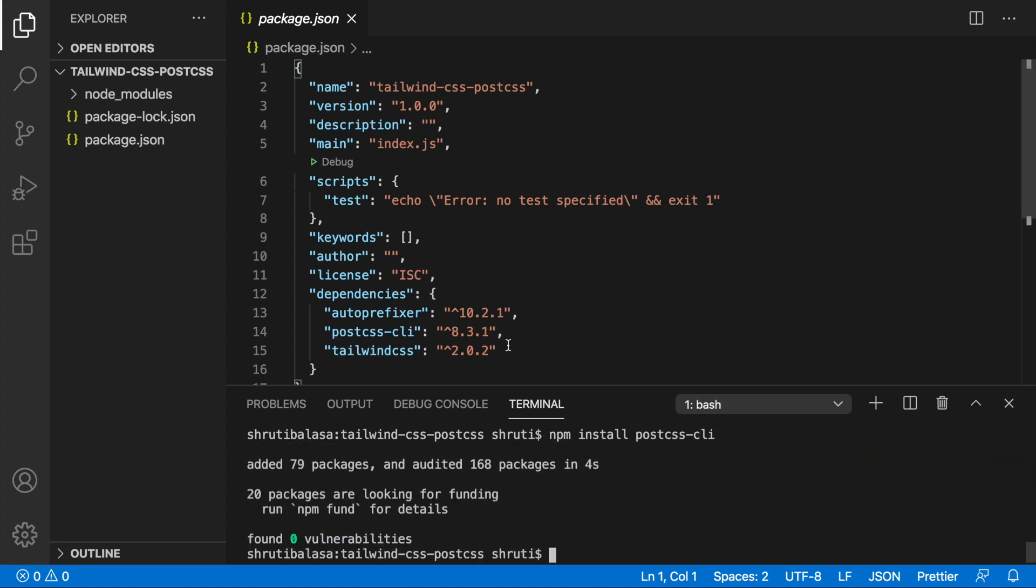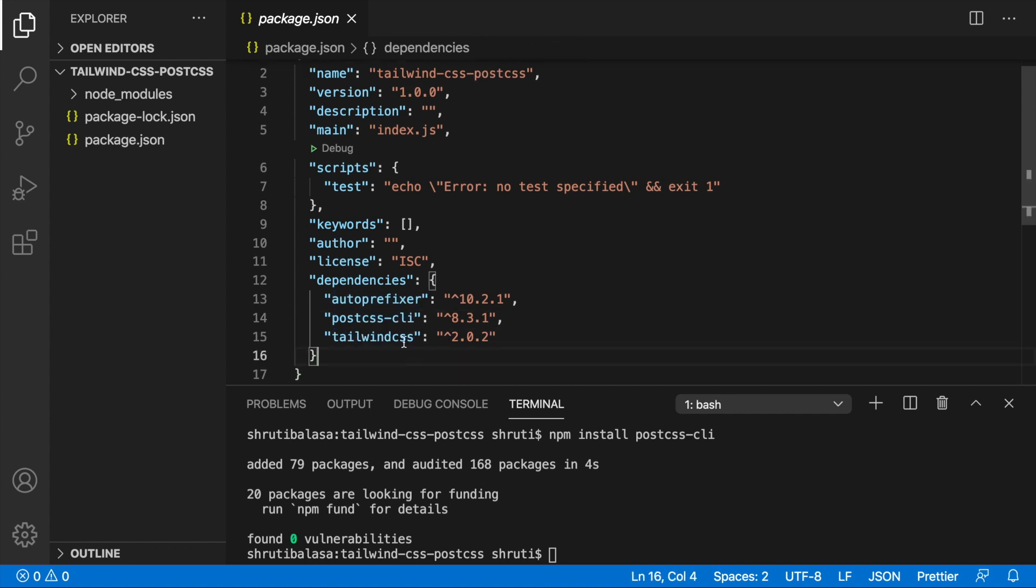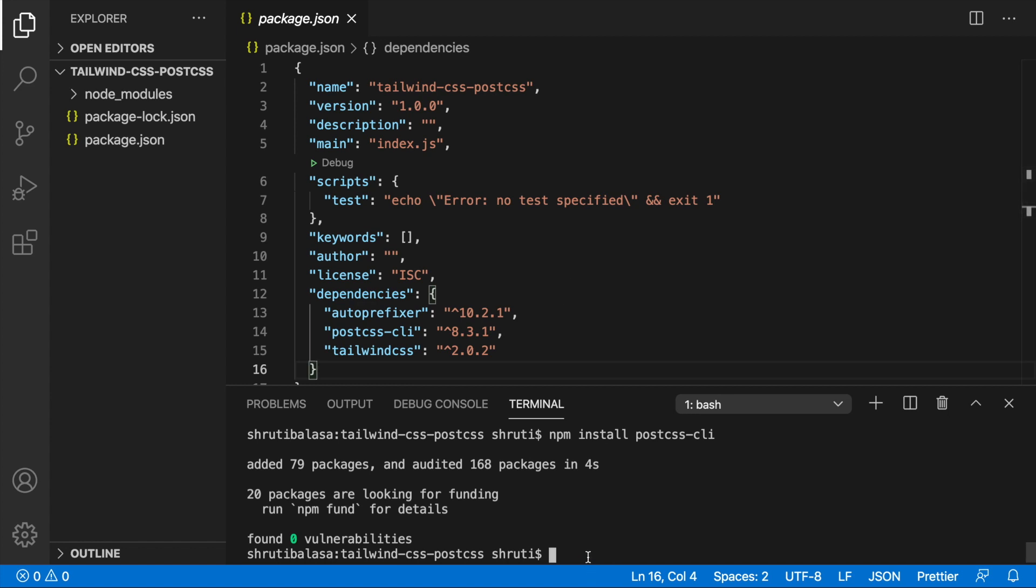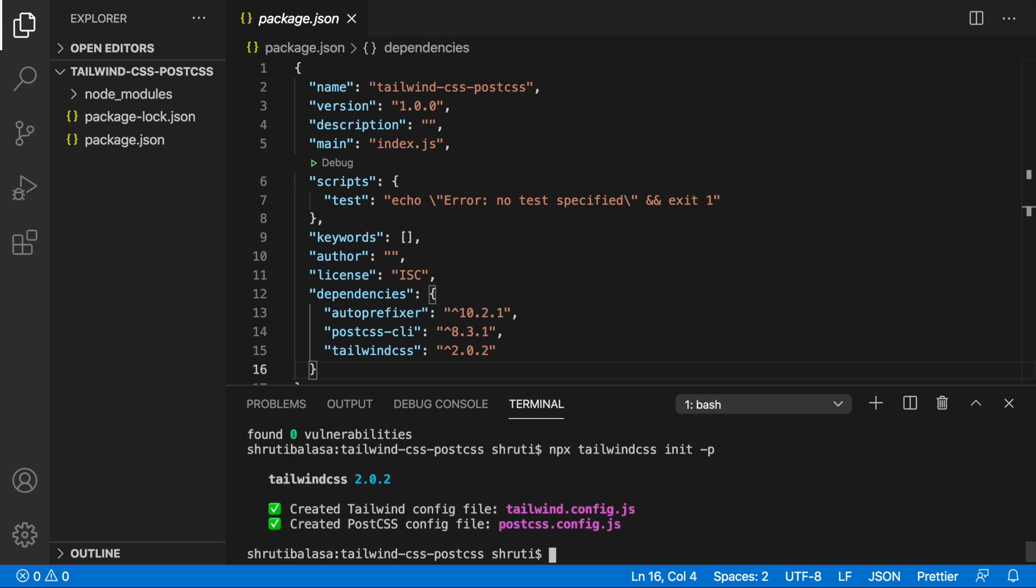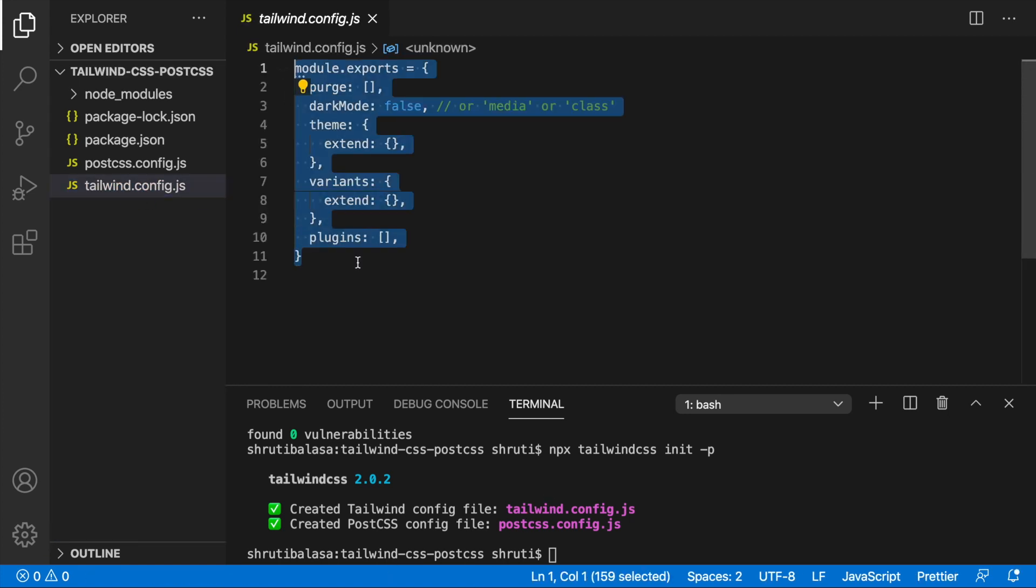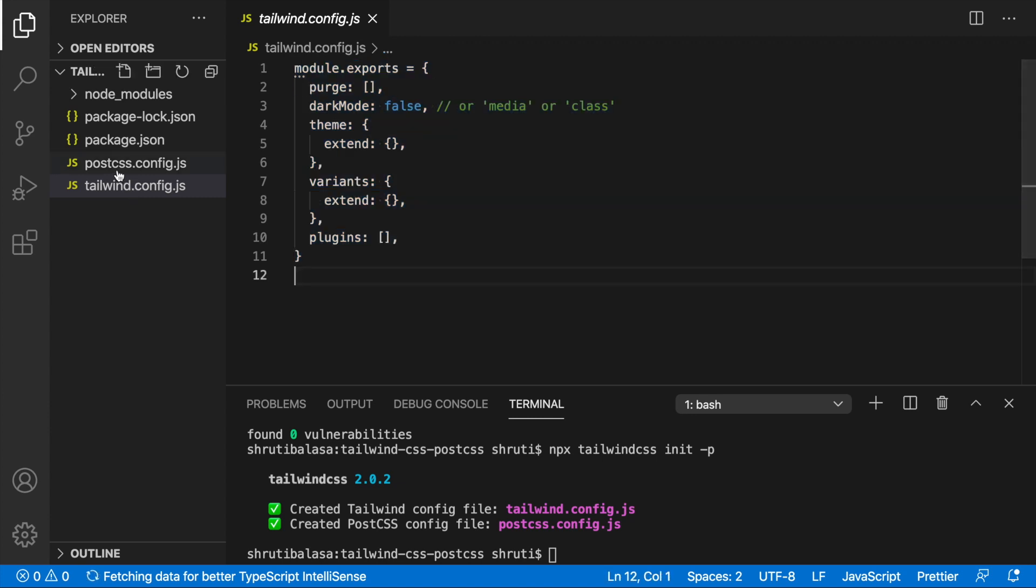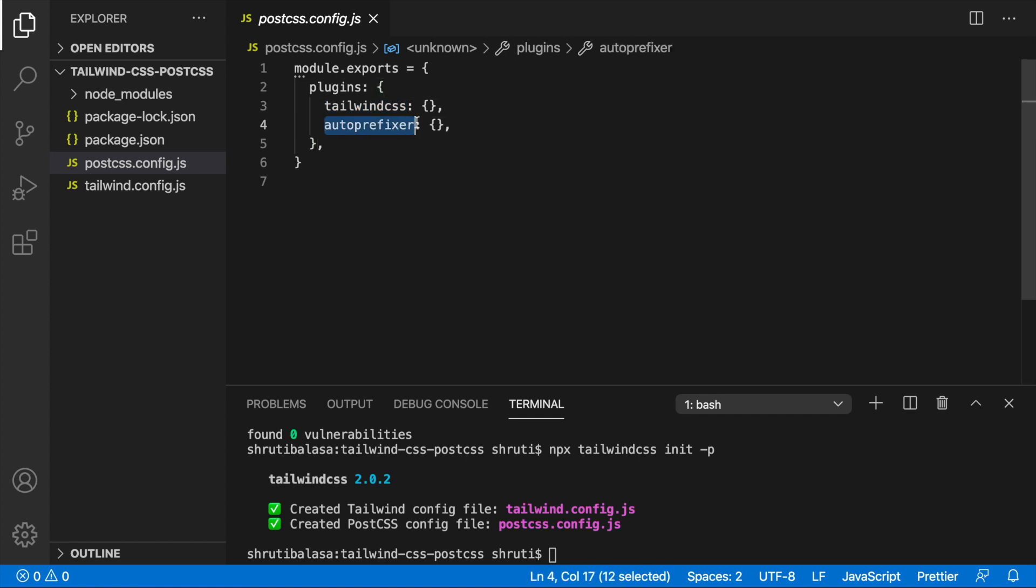So in your package.json file, now you will see that we have auto-prefixer, PostCSS CLI and Tailwind CSS. Now let's create the configuration files required by doing npx tailwindcss init dash p. So this will also create the PostCSS config file along with tailwind.config.js. So you see we have our tailwind.config.js and also the postcss.config.js with TailwindCSS and auto-prefixer.